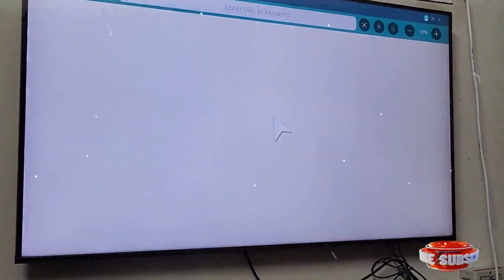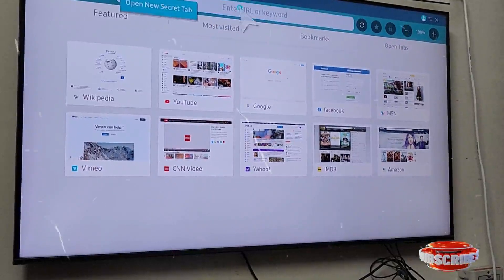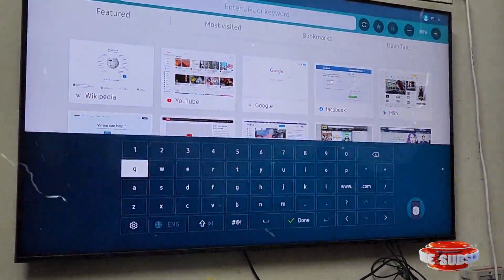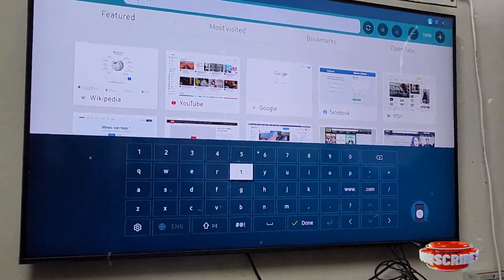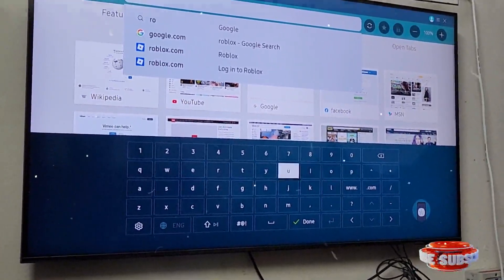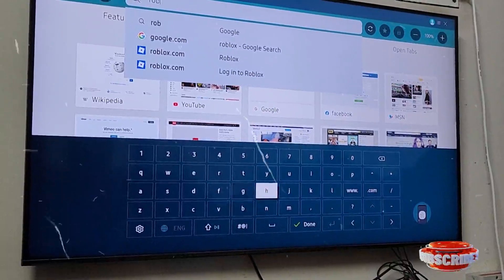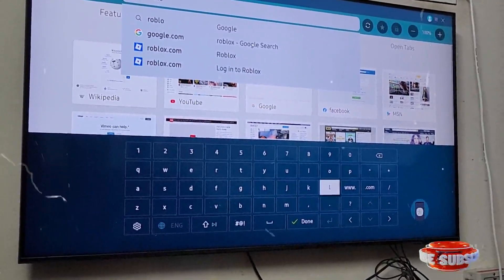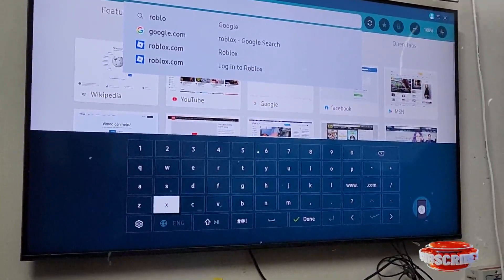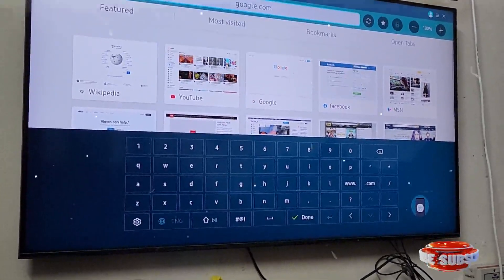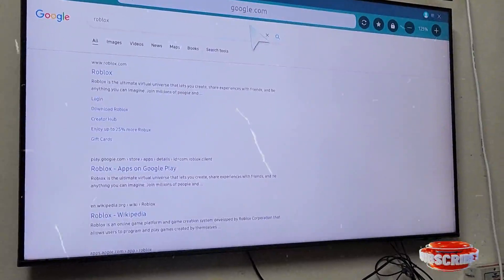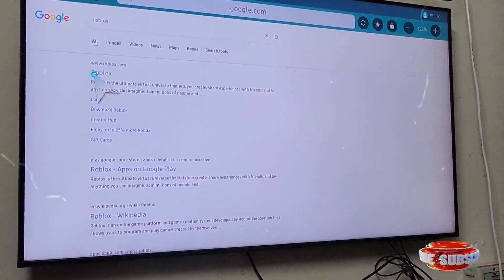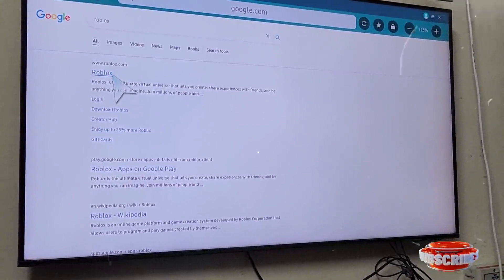Search for Roblox. Now go to the first option, Roblox.com.